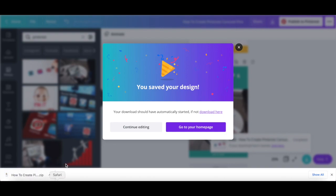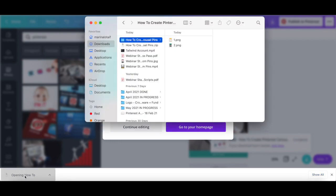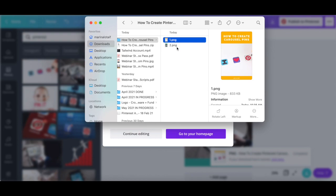Since you have a number of designs, those will be saved into a zipped folder. Just double click on it to unzip it, and see each of your individual Pinterest pins, which you'll add to the carousel.